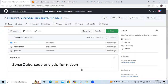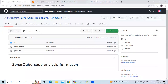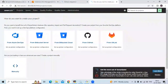I have created one repository with the name 'SonarCube code analysis for Maven'. For this we need SonarCube. As you know, in my previous video we learned how to install SonarCube on Ubuntu 22.04 LTS, and here we have successfully installed it.